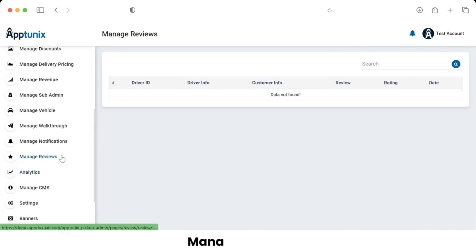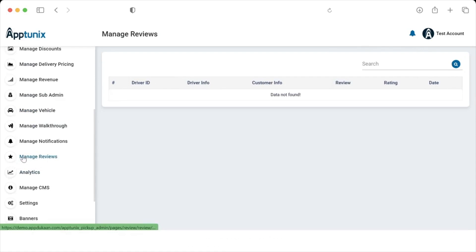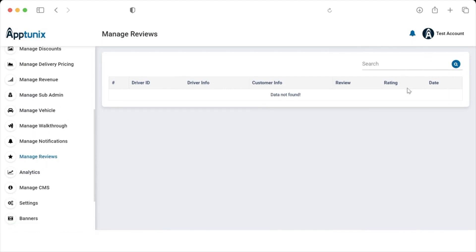Manage Reviews — this section is defined for managing reviews posted by drivers or customers. The admin has the ability to search reviews by driver ID, driver info, and many more parameters.